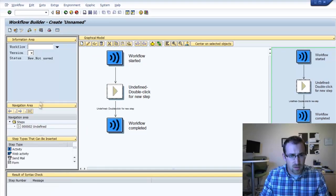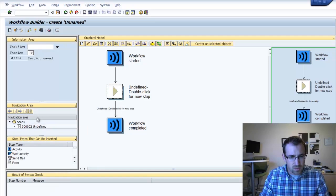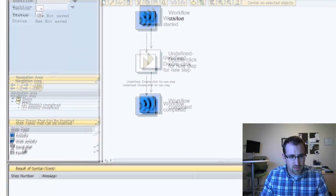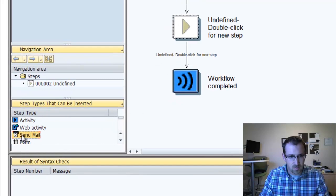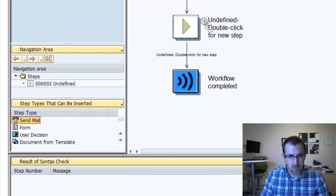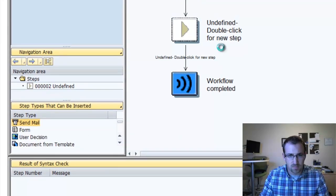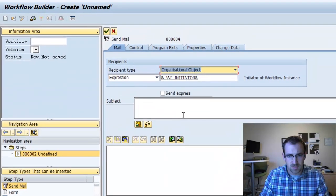First thing we'll do is we'll pull the email activity, send email, and drag it over here into our first task.